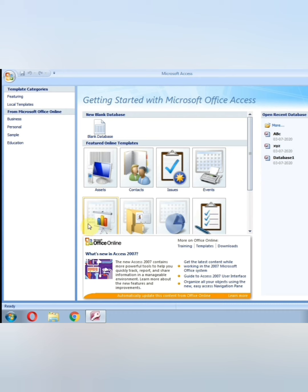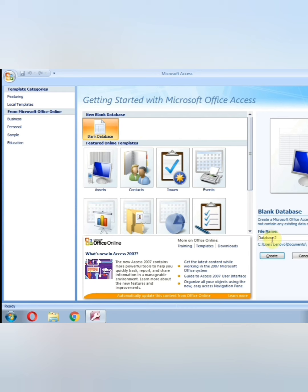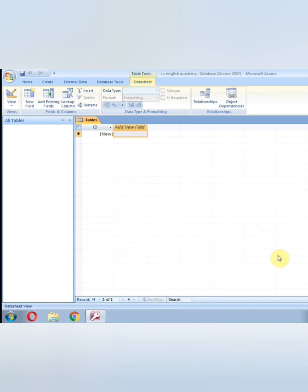तो हमें इसकी विंडो लाने के लिए, सबसे पहले New Document बनाने के लिए, हम यहां पर Blank Database — एक खाली Database — को Click करेंगे. जैसे हम इसको Click करेंगे, यहां पर एक Dialog Box हमें Appear होगा. यहां पर हमें अपनी File का Name लिखना है. Suppose that हमने File बनाई — SS English Academy. और Create button पे Click कर दिया. जैसे हमने Create button पे Click किया, Microsoft Access की एक नई Database हमारे सामने Create हो गई है, और a new table will also open — एक new table हमारे सामने आ गई है. यह हमारा MS Access की Screen है.